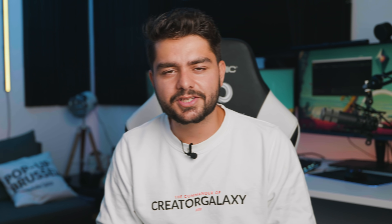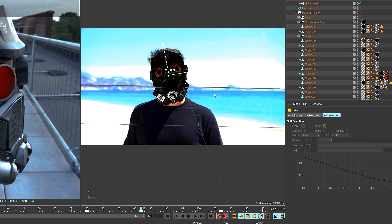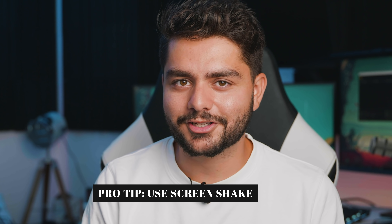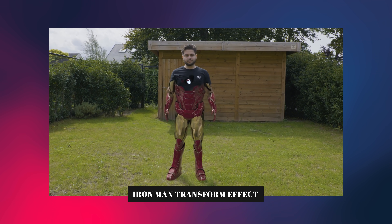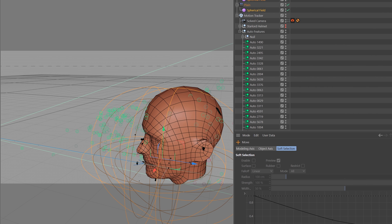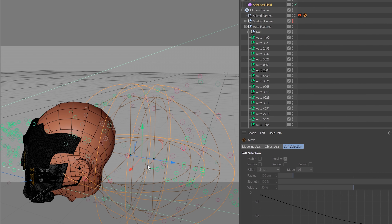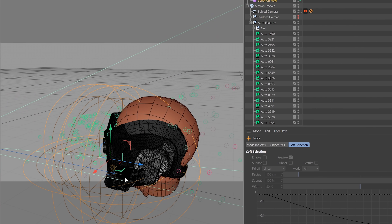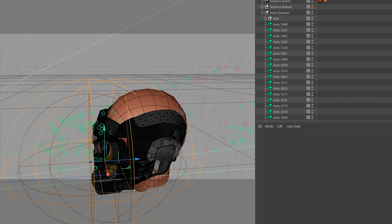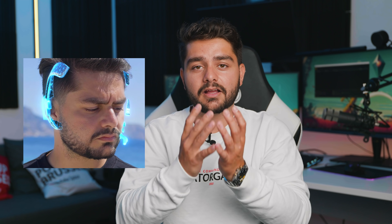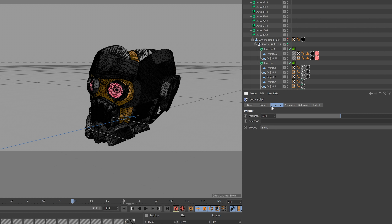You can also keyframe positions and rotations to make sure the helmet tracks perfectly onto your face. Any errors can be fixed with screen shake afterwards. For the animation I used a similar technique from my Iron Man video — a fracture object with all objects inside it, and a plane effector with a falloff map. By setting the scale to zero on the plane effector and animating the falloff map from back to front, the helmet appears to assemble from back to front. You can also add a delay effector set to spring to bring more life to the animation.